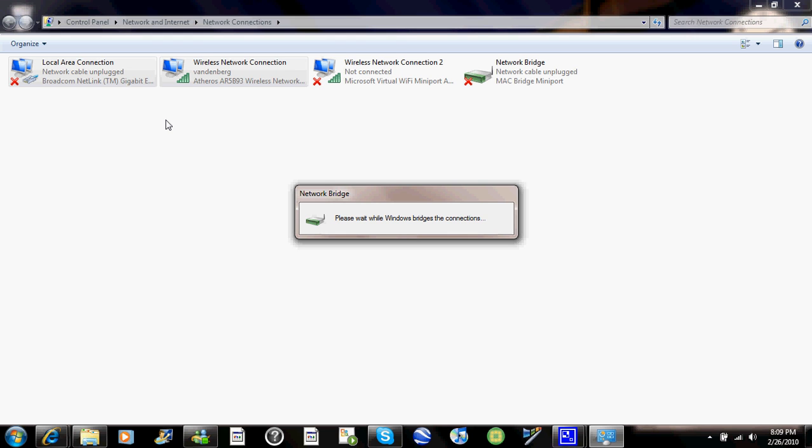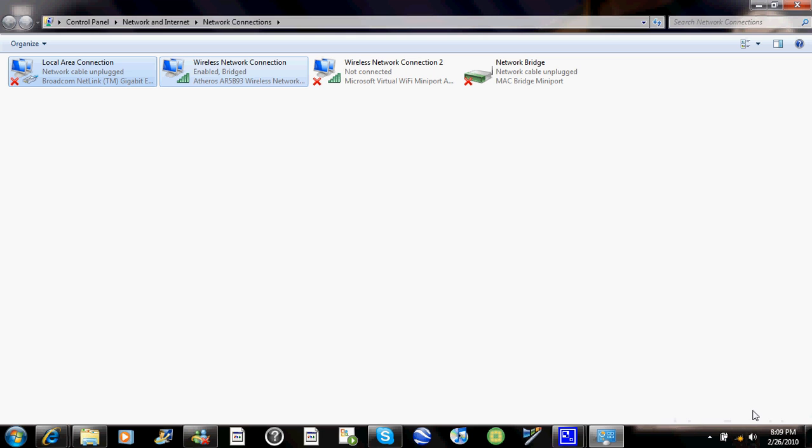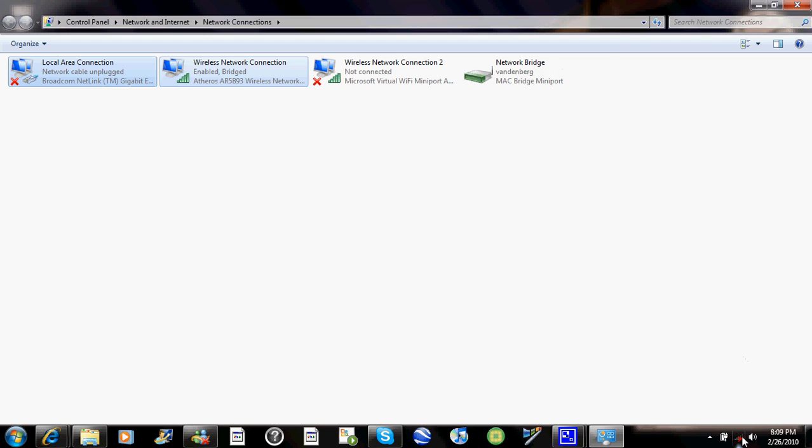Then what you should notice is that network bridge pops up and then if you look at my cursor down here, over here, that will turn into a star and then it will turn into an X. The X means, once the X pops up, then you'll know that it's working.